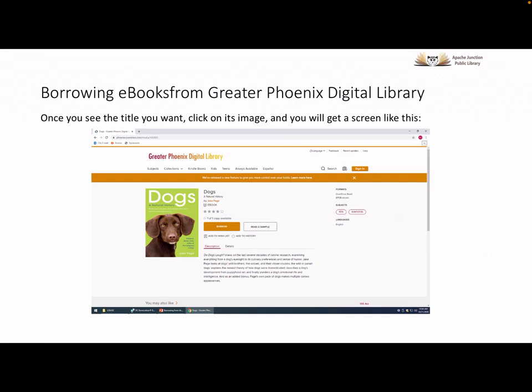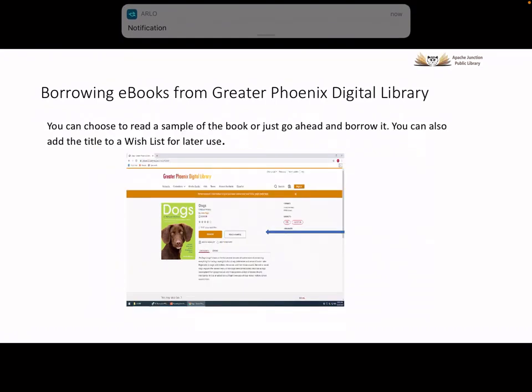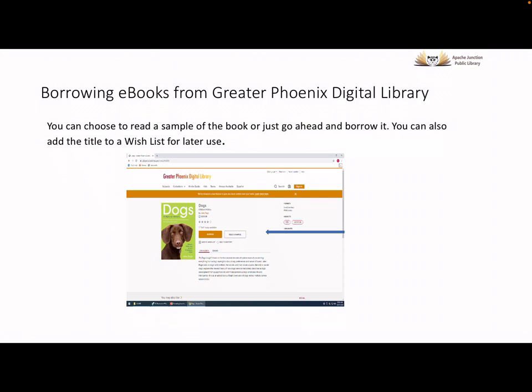Once you find the title you want, click on its image and you will get a screen similar to this. On this screen, you can choose to read a sample of the book or just go ahead and borrow it. You can also choose to add the title to a wish list so you can borrow it at a later date. There is a lot of information on this page. Among other things, you can click on Description and read a description of the ebook. You can also see how many stars the book has been rated by others who have read it, and you can see how many copies of the book are available.